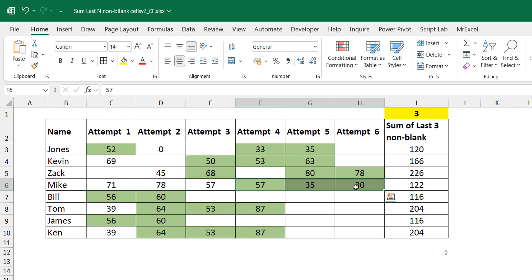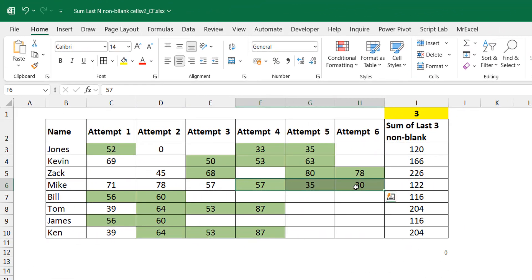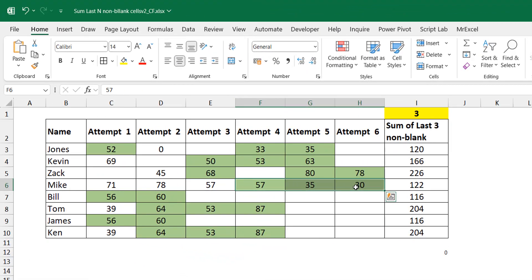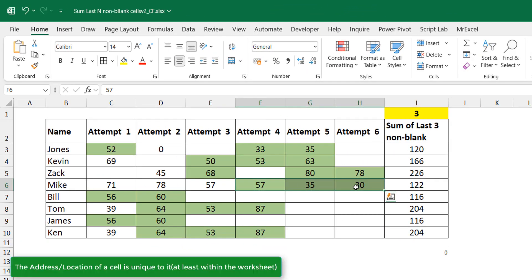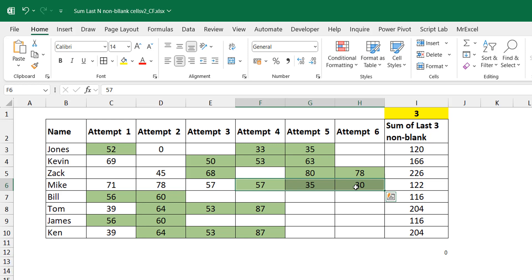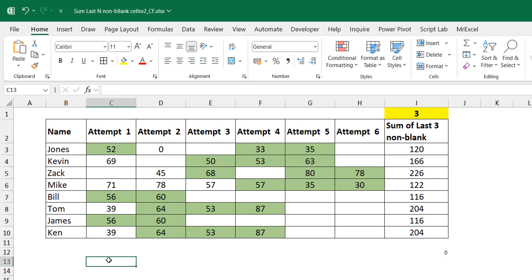Rather than using the value — a property that is not unique to a cell — you have to use a unique property of a cell, which is its address or its location. What we're going to do is extract the addresses of all the cells that meet the criteria, then test the address of every cell against that. If it's found in there, then yes, we conditionally format; if not, we don't. Please do subscribe to the channel — it encourages me to do more videos and helps grow the channel.